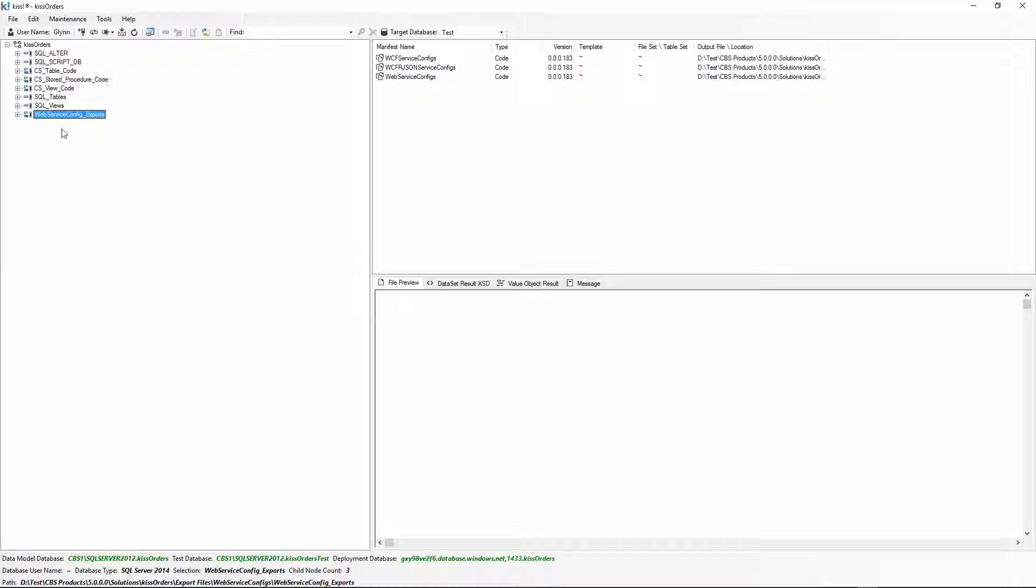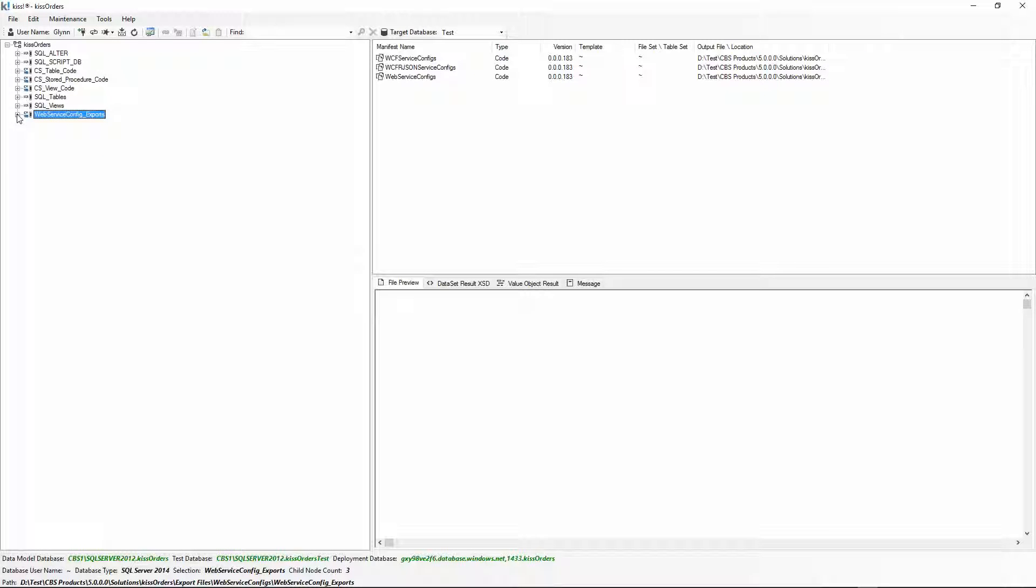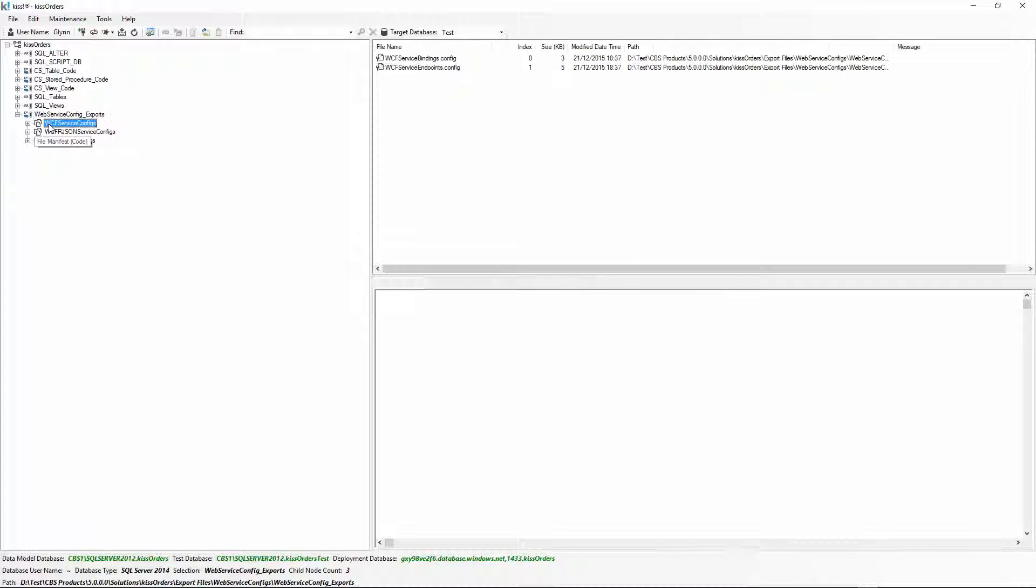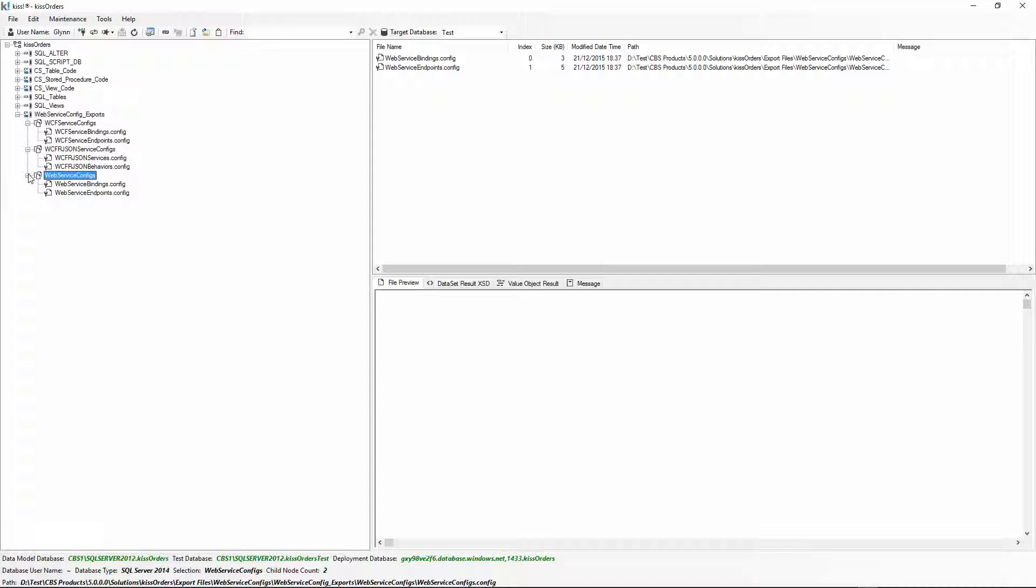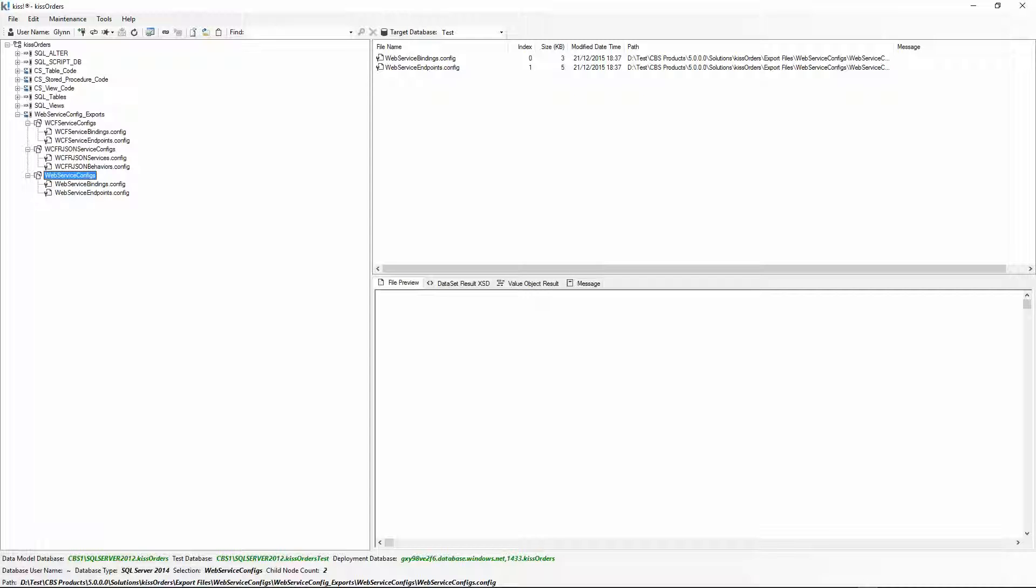They're updated every time you generate the solution. In here we have service bindings and endpoints for WCF services, the services and behaviors for JSON web services, and service bindings and endpoints for ASP.NET web services. Let's have a look at these in use.